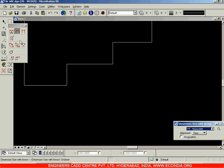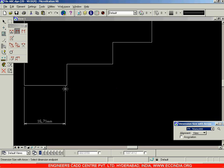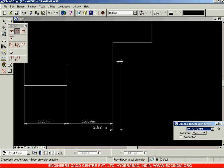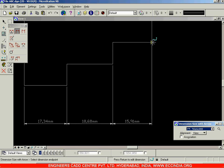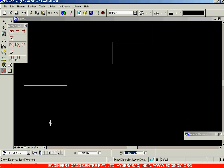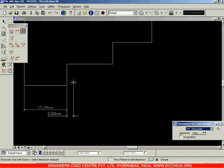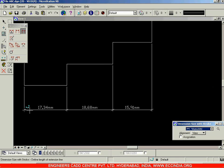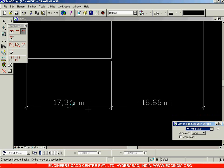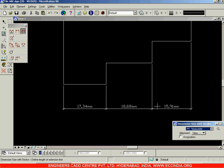Undo that. Select the first point, one point to determine the extension line length, then the second point — the end point of the dimension. There is one more option called dimension size stroke. When you select this, choose the start point, set the extension line length, then the end point — and you can see the difference: instead of arrows, you have strokes present at the dimension ends.